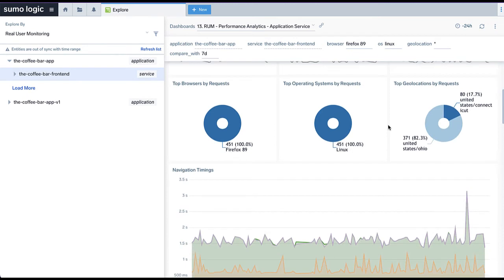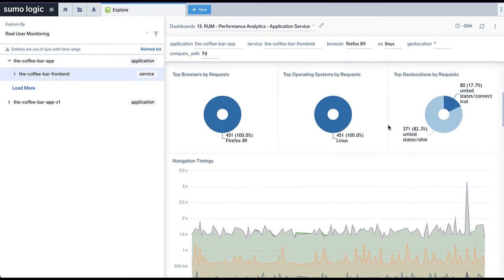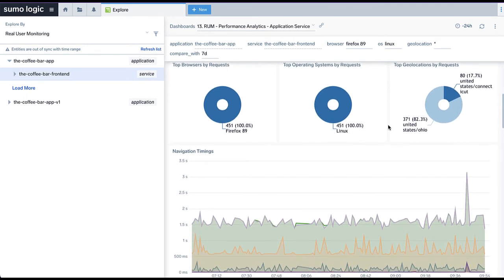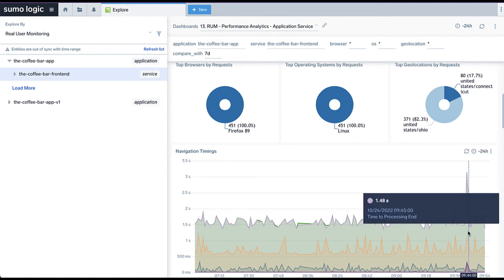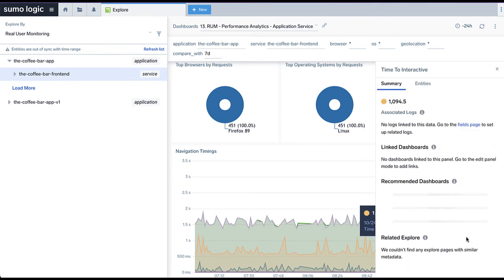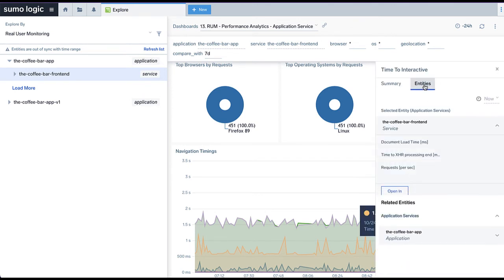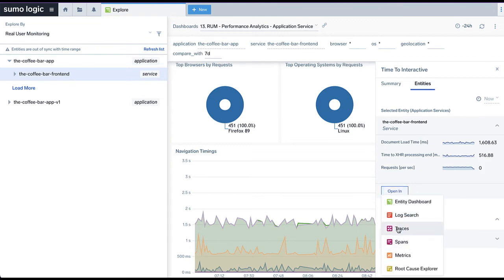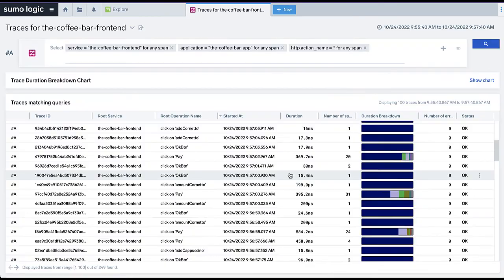With Sumo Logic's unified data repository, it is very easy to drill down from high-level dashboards to specific detailed data that contributed to observed issues. For instance, here we can observe a latency spike in the dashboard, then drill down directly to see the individual transactions that contributed to this spike.